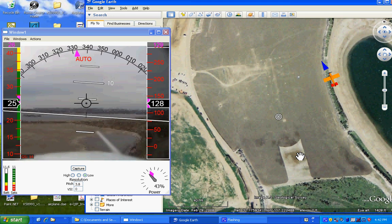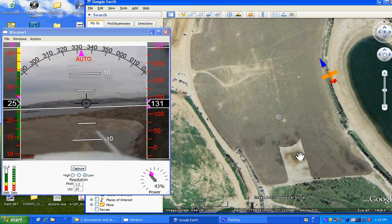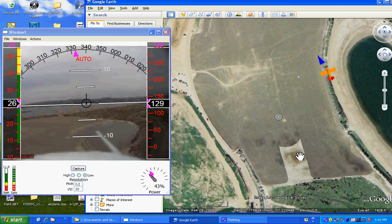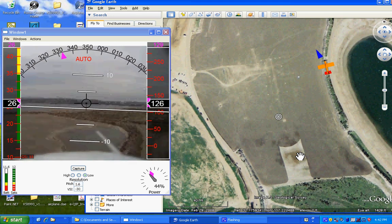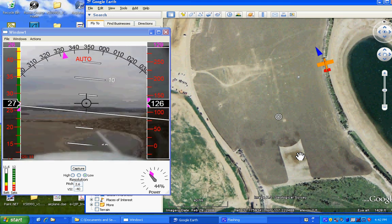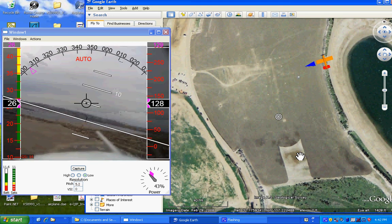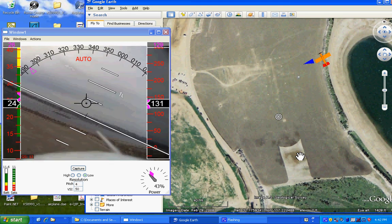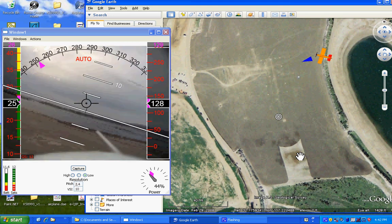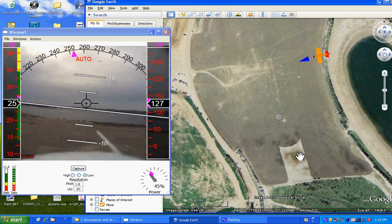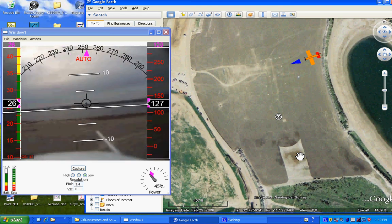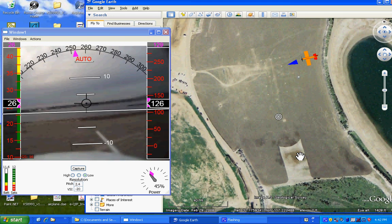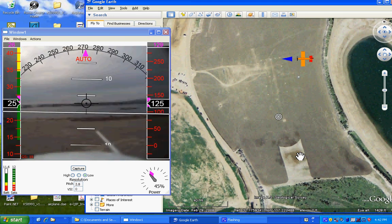Displacing the flight stick left or right changes the heading command accordingly. The heading command is displayed by the magenta triangle on the compass rose, and also here on the moving map.